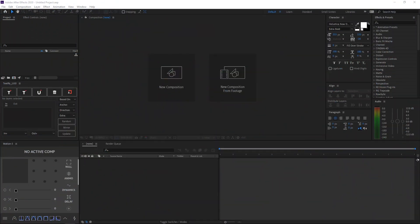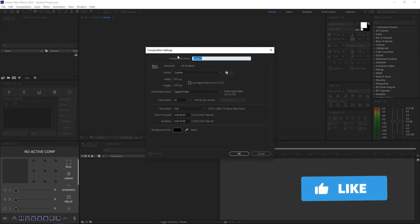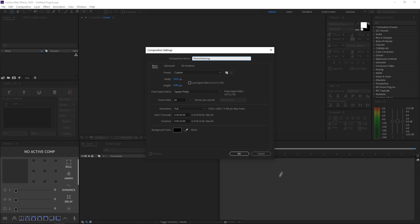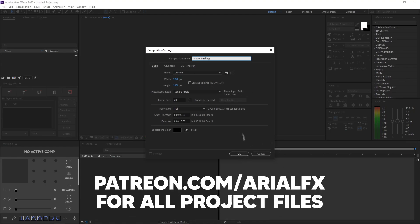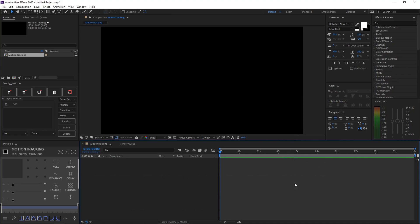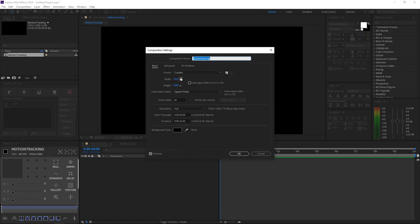Alright, so once you open up After Effects, go ahead and create a new composition. Name it anything you would like, but I'll be naming it Motion Tracking. Then just click OK and copy down these settings. As you click OK, just go ahead and pull out your test footage. Make sure your test footage is the same dimension as what you set your composition settings to, or else this will not work.